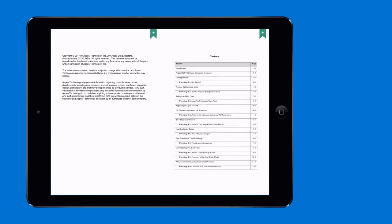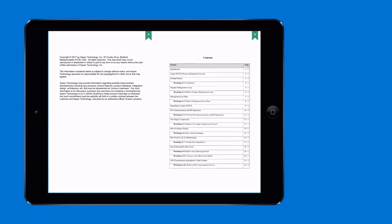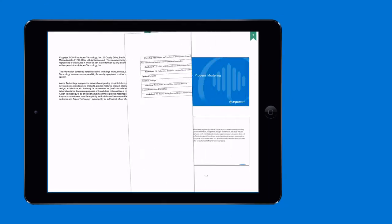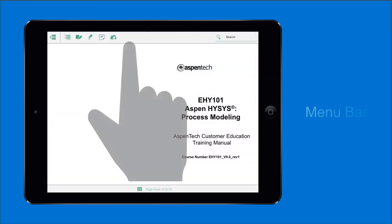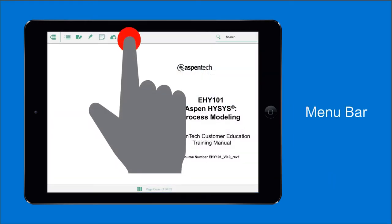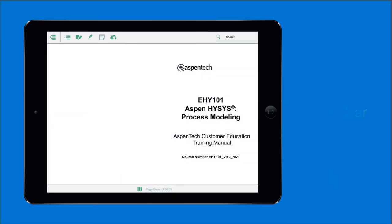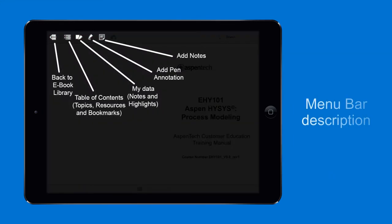Now let's discuss the interactive eBook features. Tap anywhere to reveal the menu bar, which displays the main tools you will use, such as Back to Library, Table of Contents, My Data where you can find your created notes and highlights, pen annotations, and the note editor.